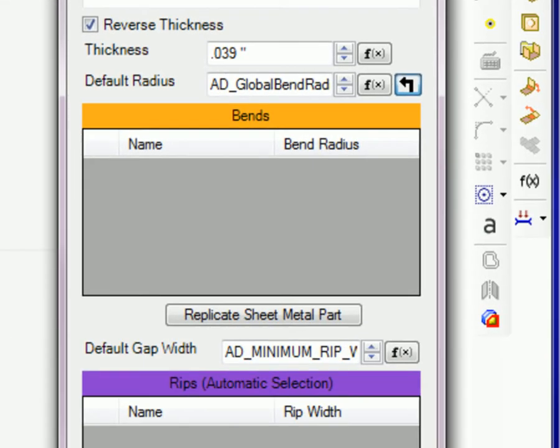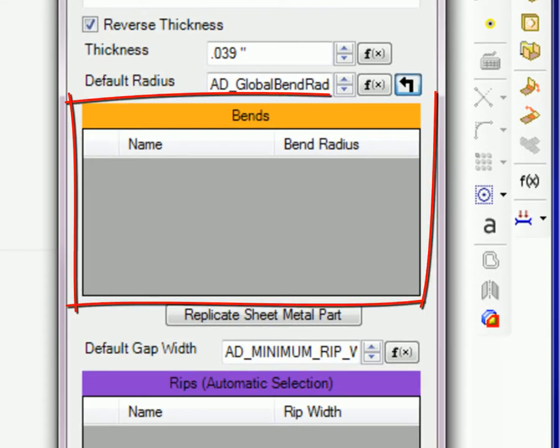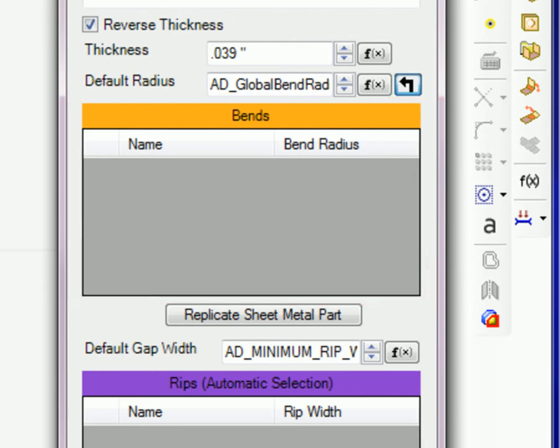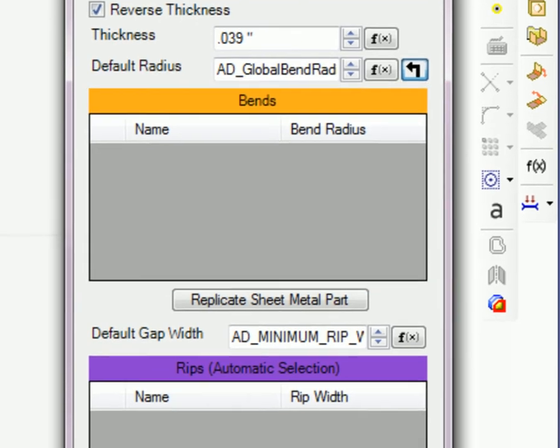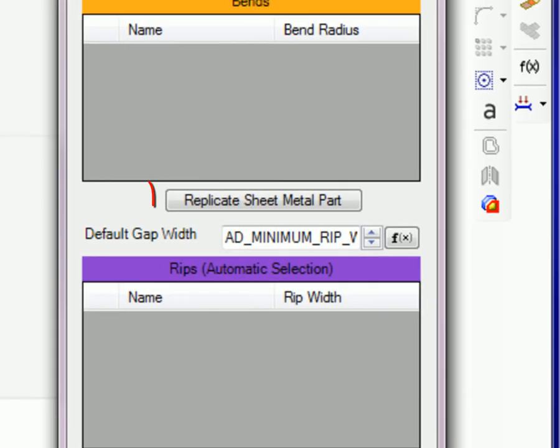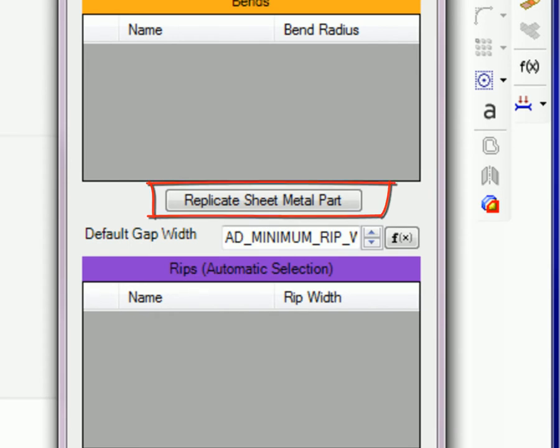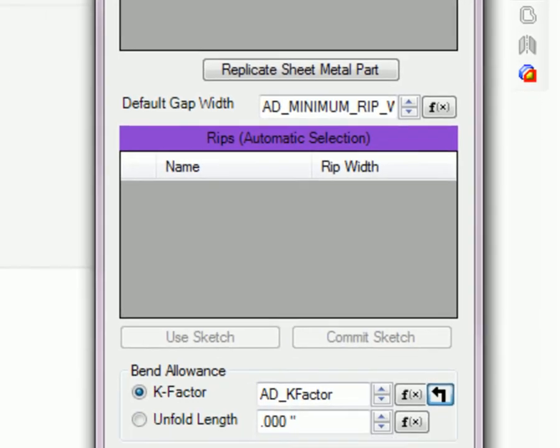The bends box will contain a list of any linear edges that will be changed into flanges. The replicate sheet metal part option is used when the base part has cylindrical edges that were flanges. This will automatically detect and populate the dialog box with the thickness of the part and all of the radii for the bends.